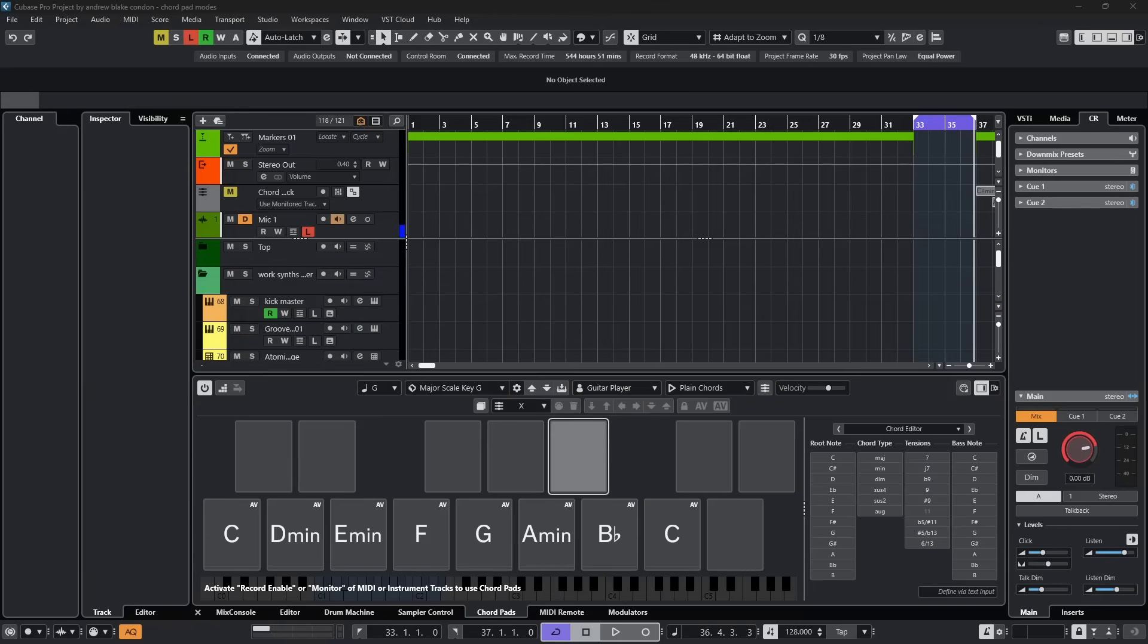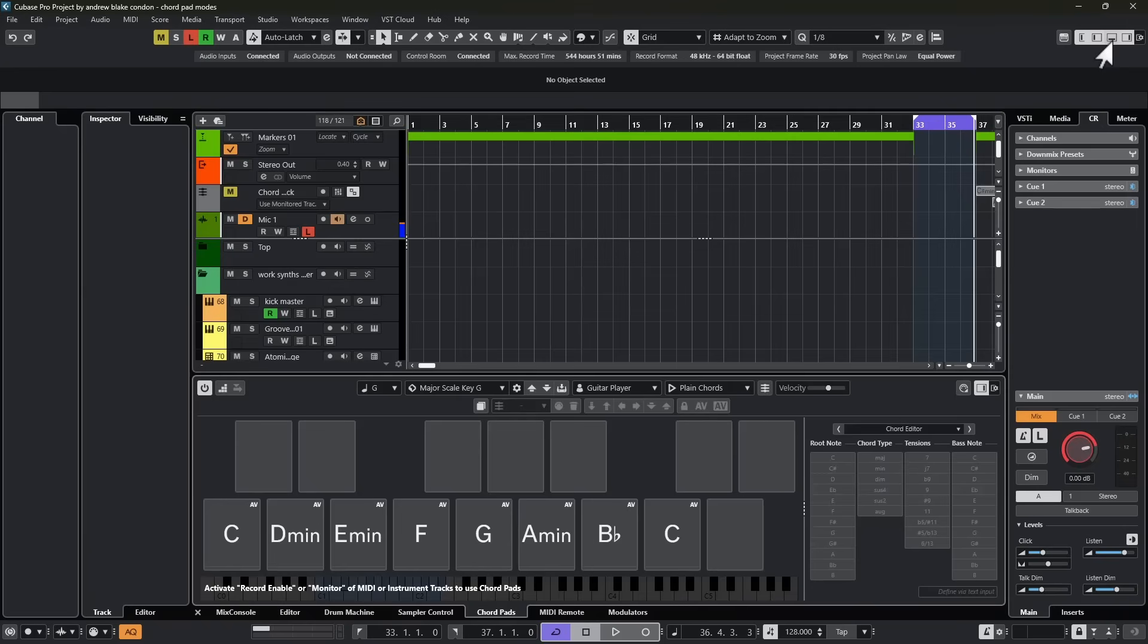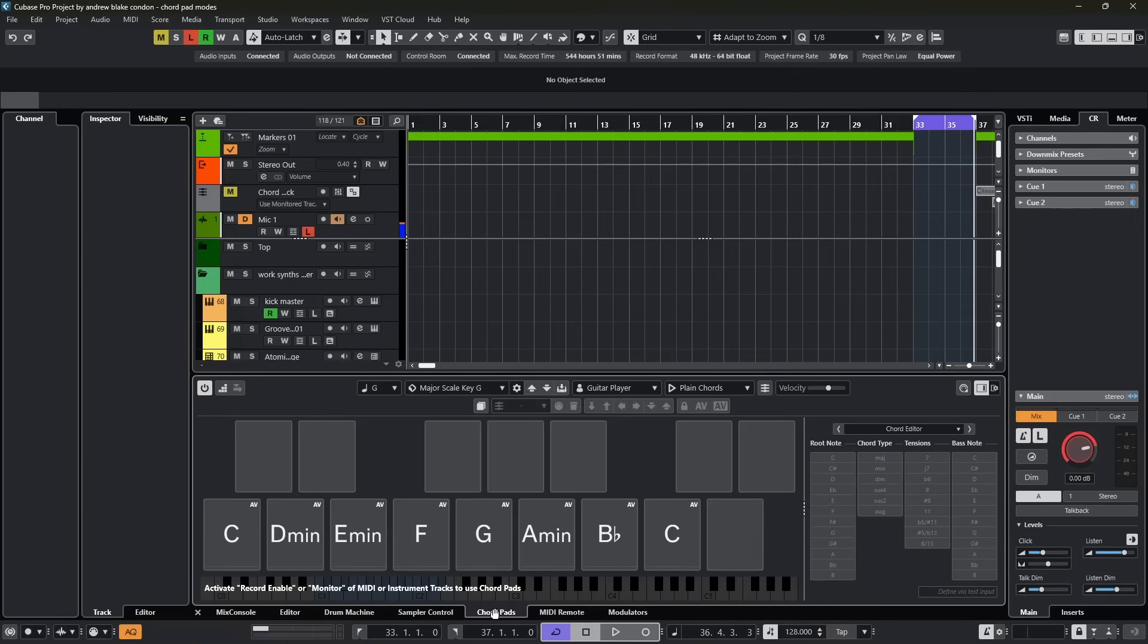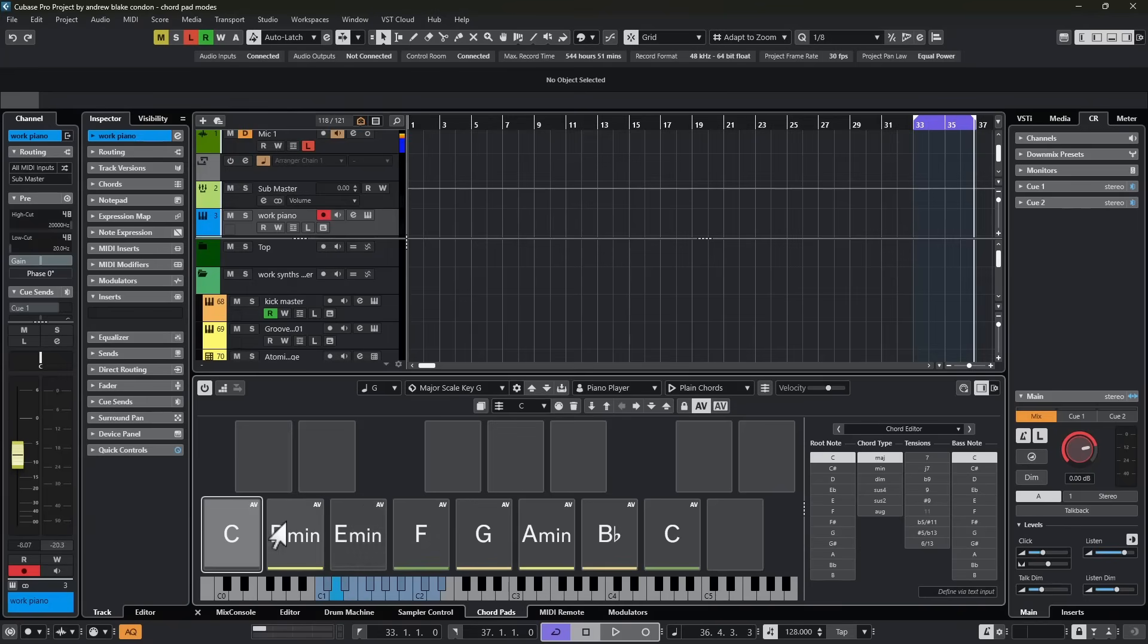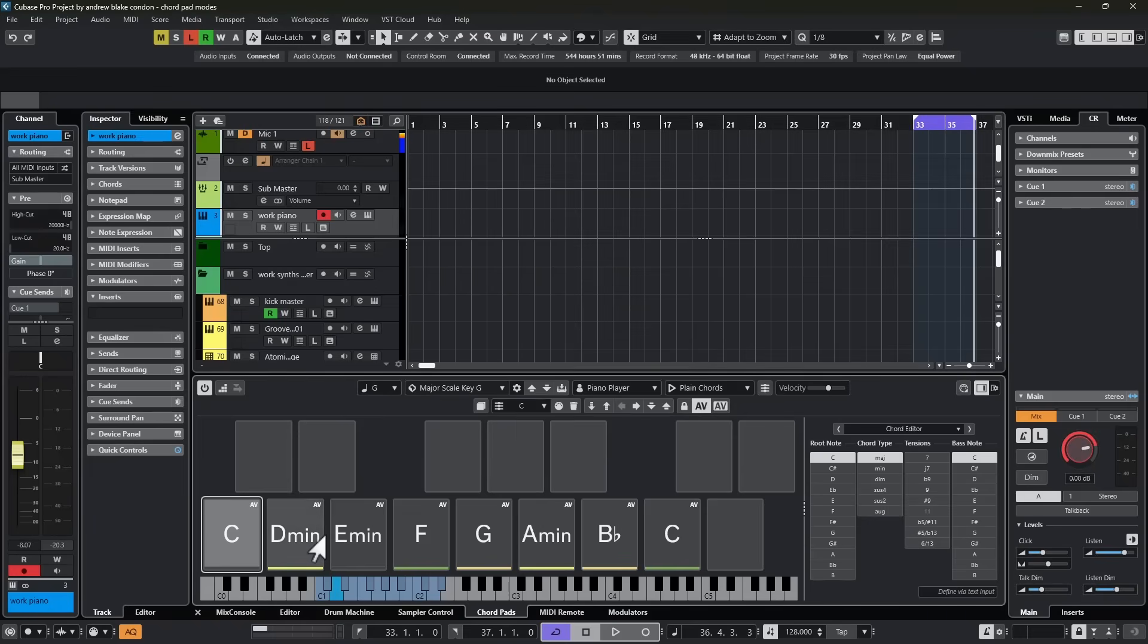Today let's have a look at the Chord Pad Mode section and its settings. If you open up the lower zone in Cubase, select the tab that says Chord Pads. Depending on what preset is loaded, you can load presets from this little drop down.